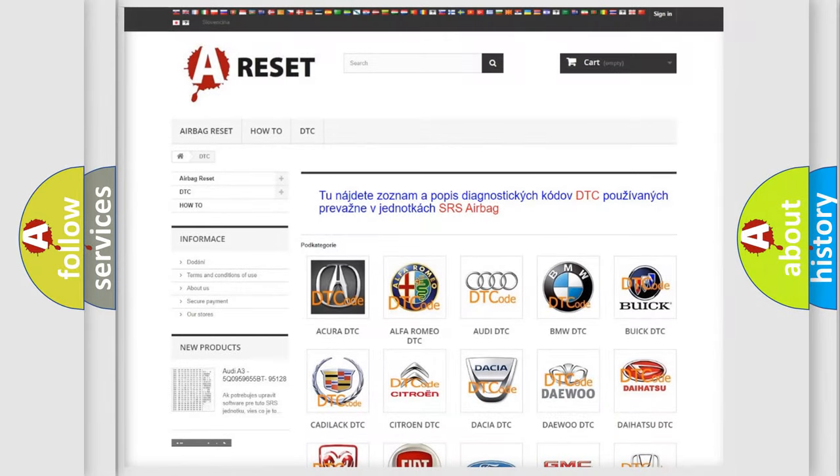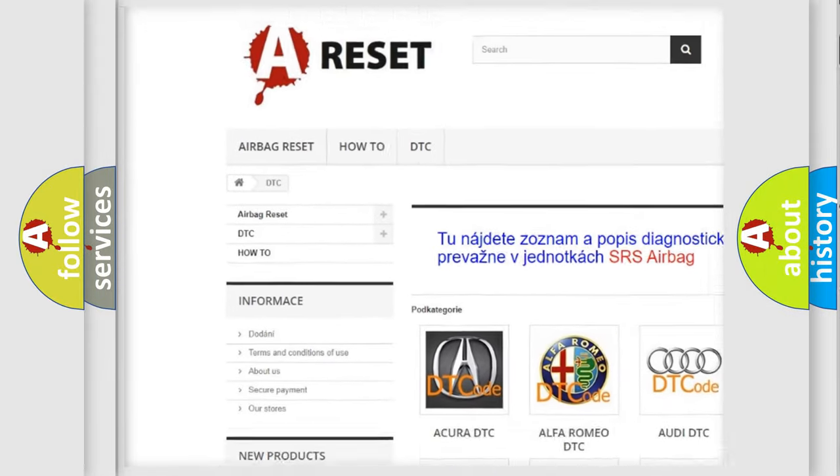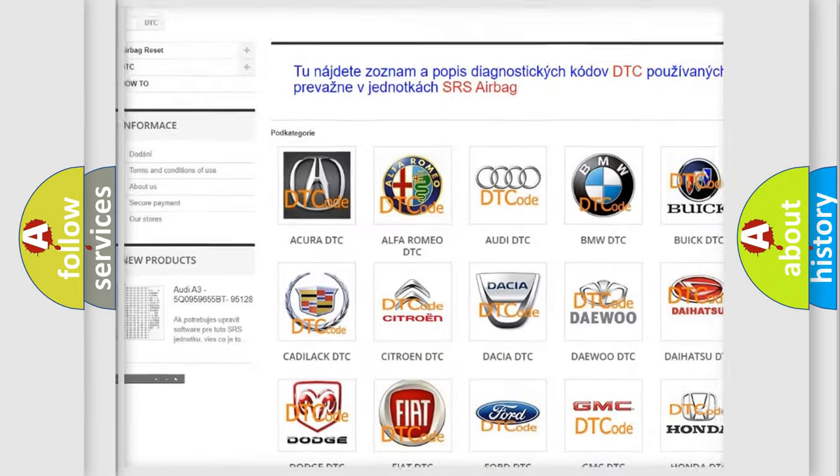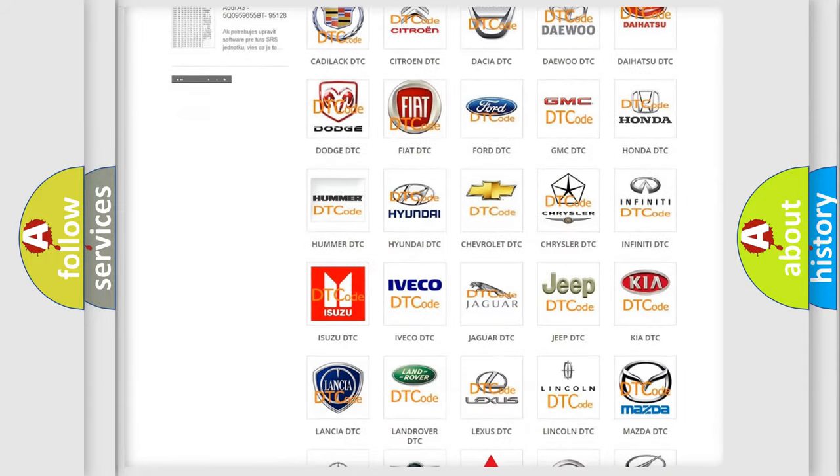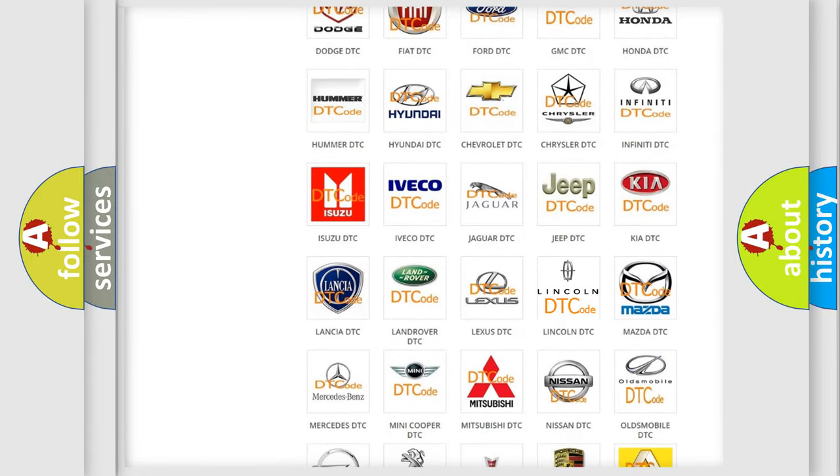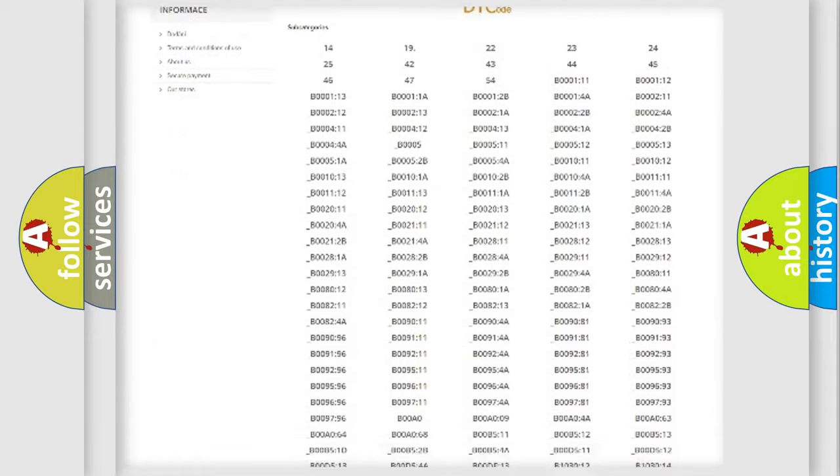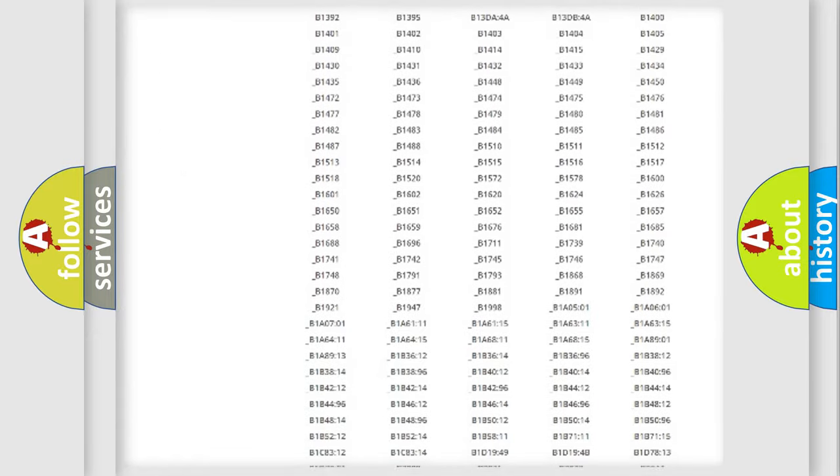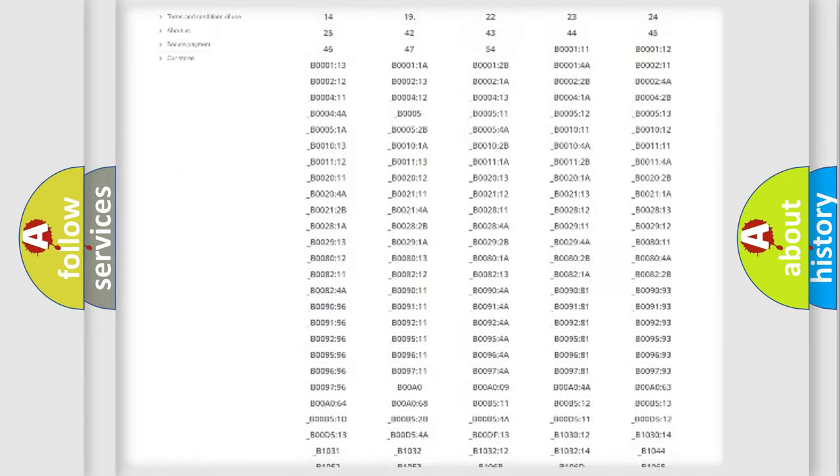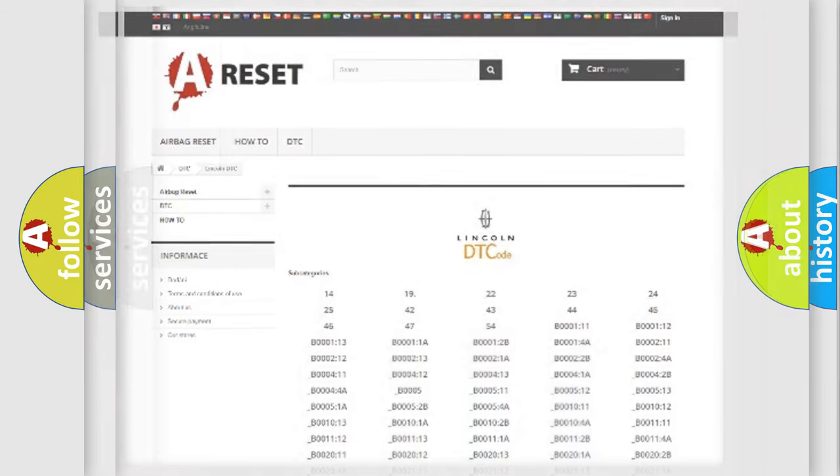Our website airbagreset.sk produces useful videos for you. You do not have to go through the OBD2 protocol anymore to know how to troubleshoot any car breakdown. You will find all the diagnostic codes that can be diagnosed in Lincoln vehicles, and many other useful things.